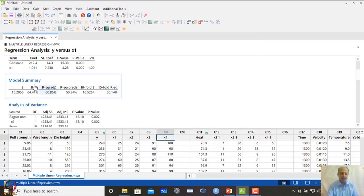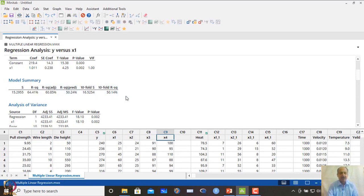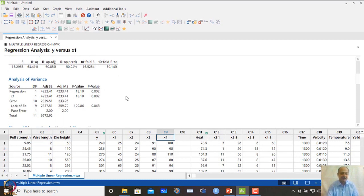With only x1, the model shows x1 is significant. However, the explained variability is low — R² adjusted is around 60.85 and the 10-fold cross-validation is about 50%. These two values are now somewhat close to each other. The lack-of-fit test is above 0.05, so there is no significant lack of fit.